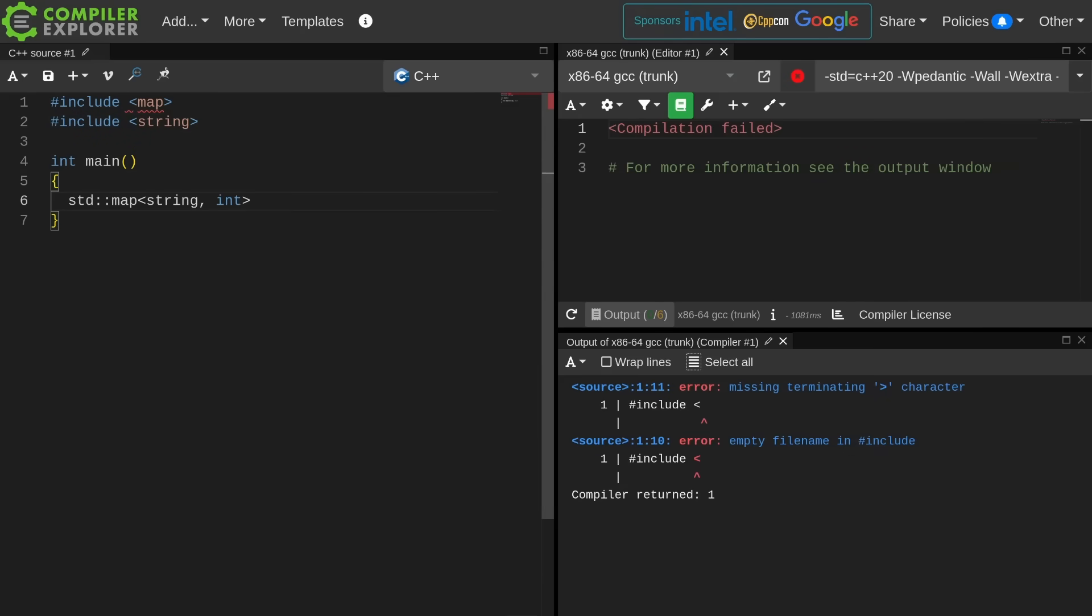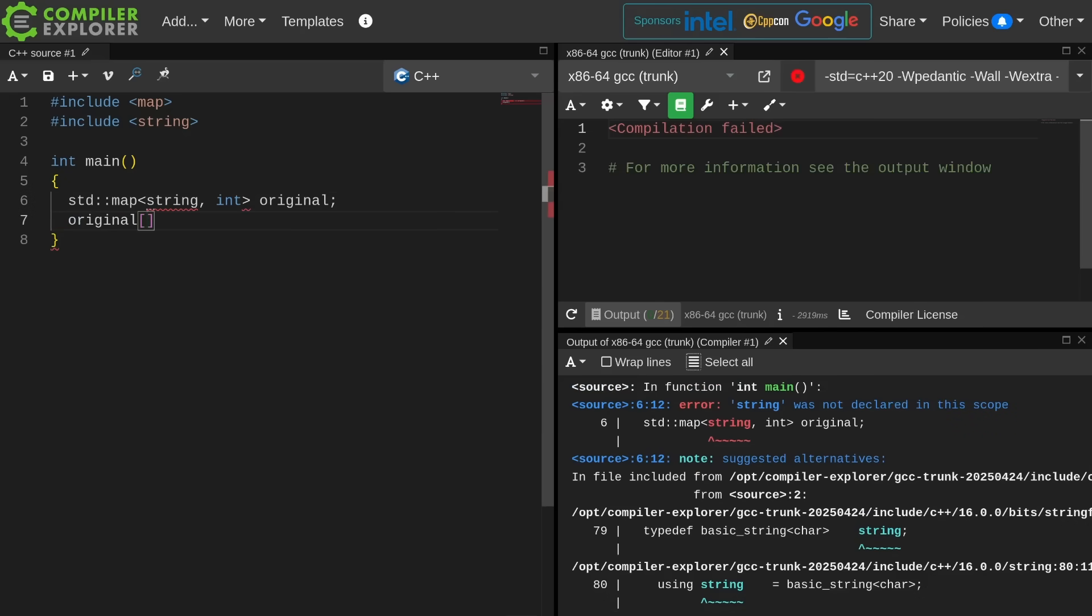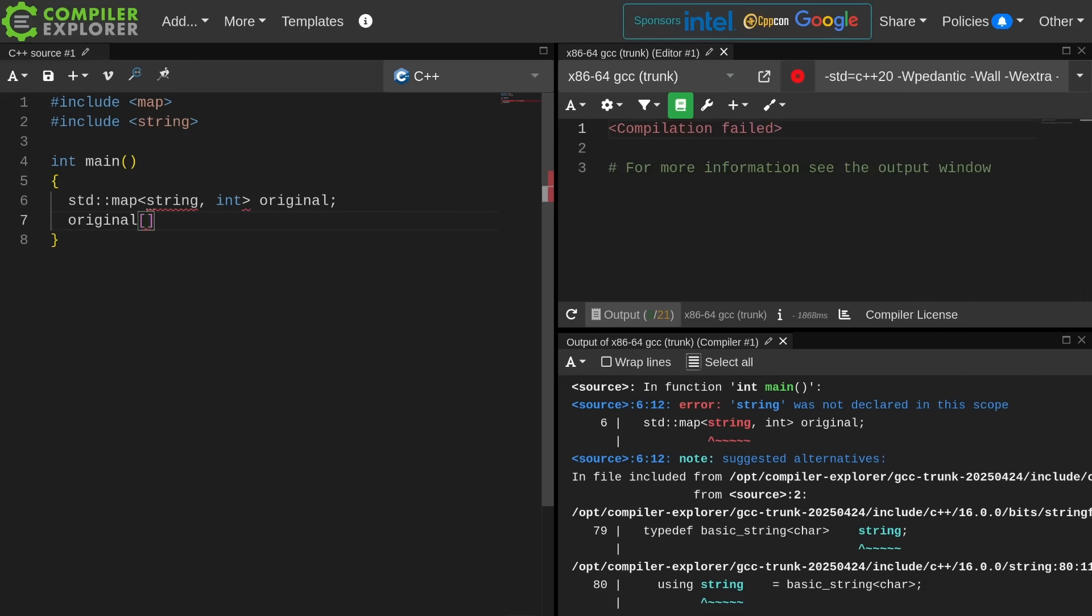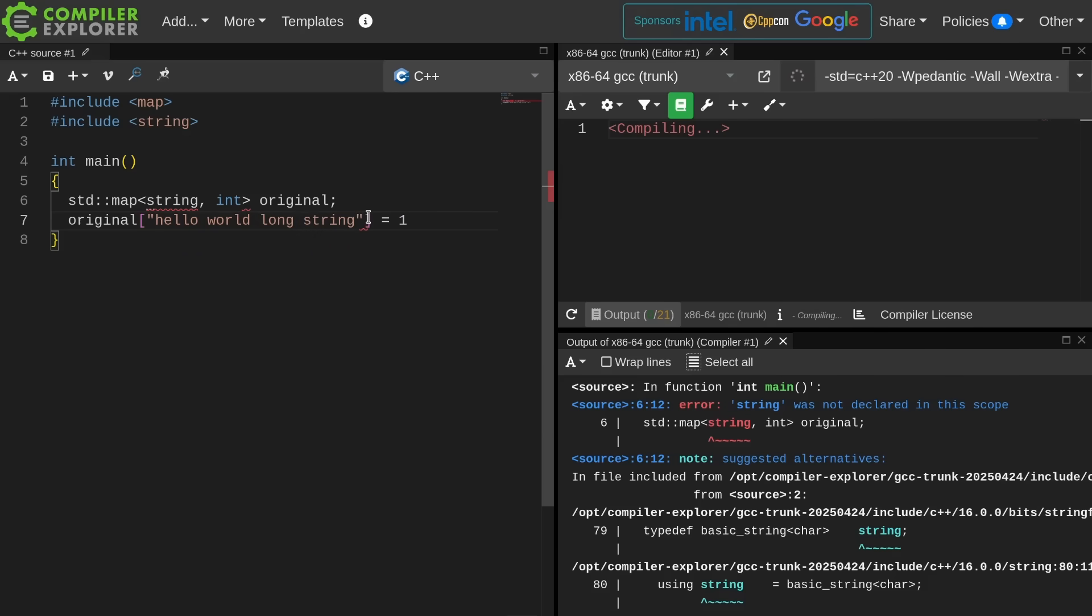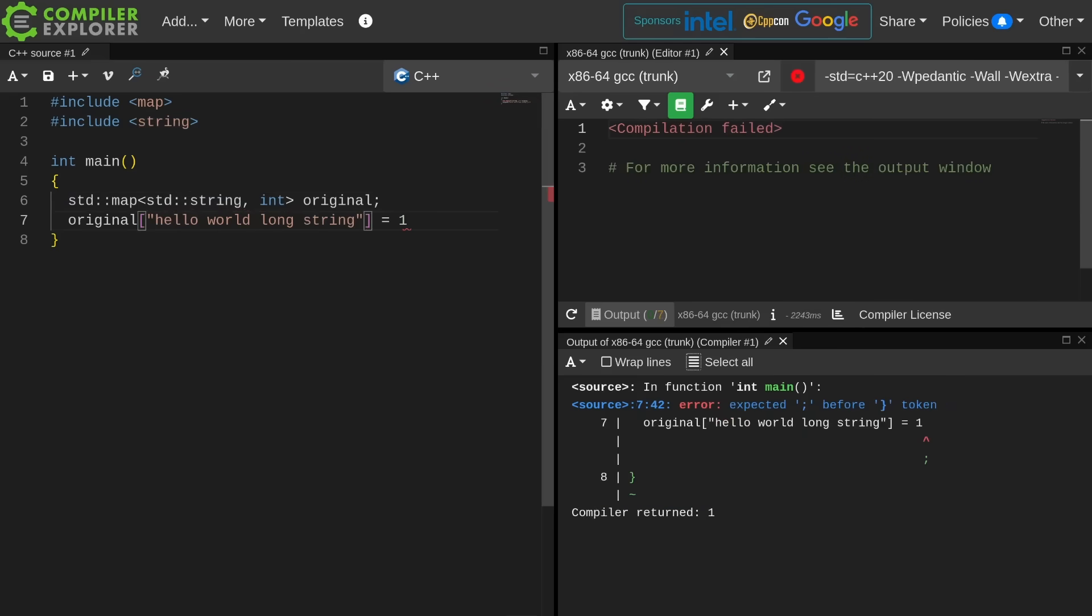We're going to do like a key value kind of thing. Things get rather annoying to think about here. If I use the index operator to insert a string integer pair, this is actually going to be a new string created here with the hello world long string which will then be moved into a node in the map which will then come back as a reference to the value part of the node which we're then assigning to one. So a surprising amount of work is happening here.